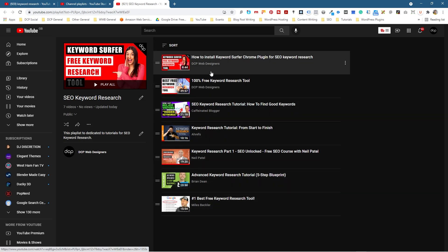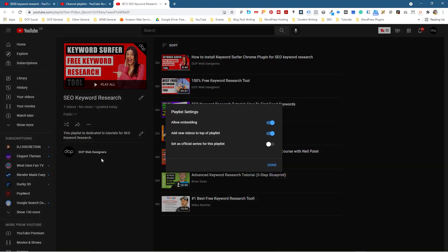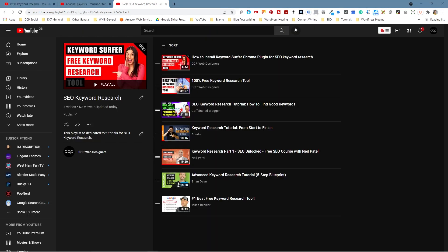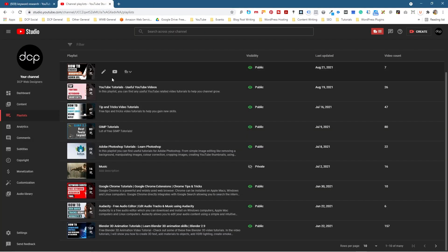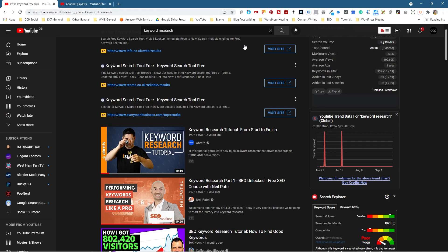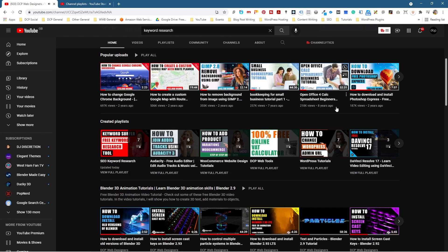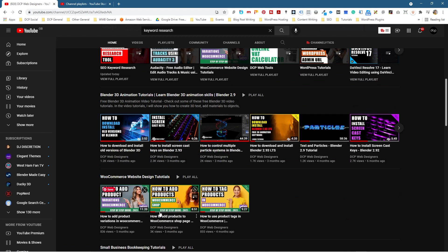So next we want to try and add some of these playlists to our homepage. We can close this window, which takes us back to the Creator Studio where we've got our playlists. If we go back to YouTube and go to my channel, you'll see all of the playlists listed out here. You can see there's one called WooCommerce — it's got three videos in it. So I'm going to remove this one and add this new playlist that we just created here as an example. Let's go back into the Creator Studio and go to Customization.